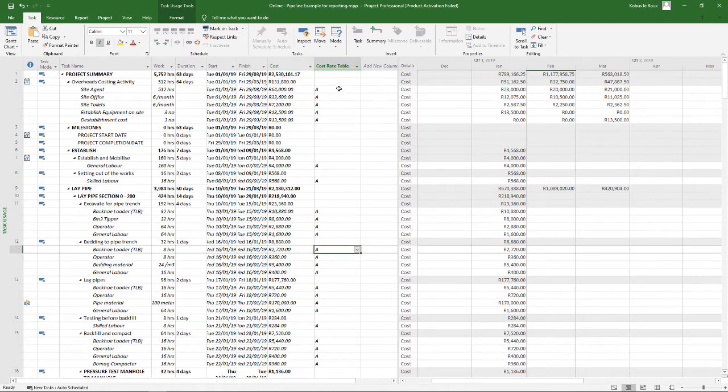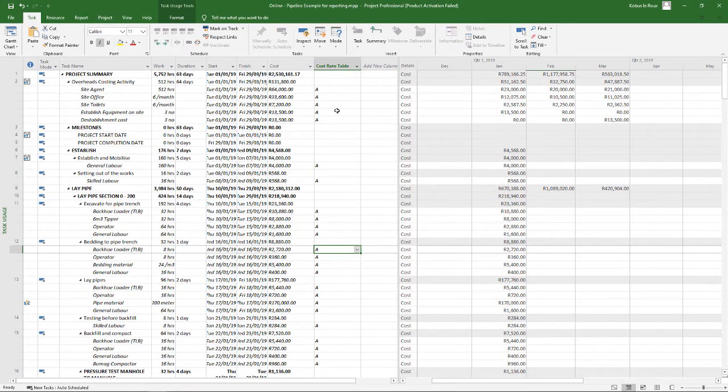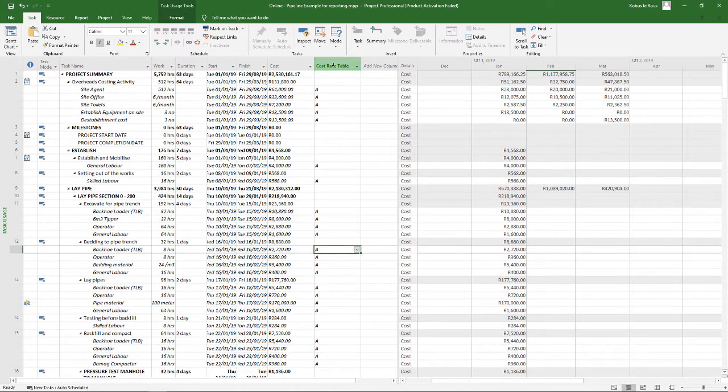So let's in this case assume that all the B rates that I added now in my resource sheet are the cost plus a profit percentage that I've added. So what I'll do here is you can right click and go to custom fields.